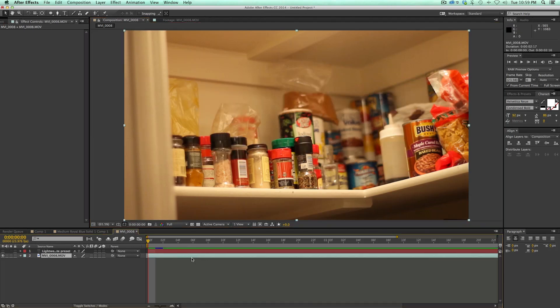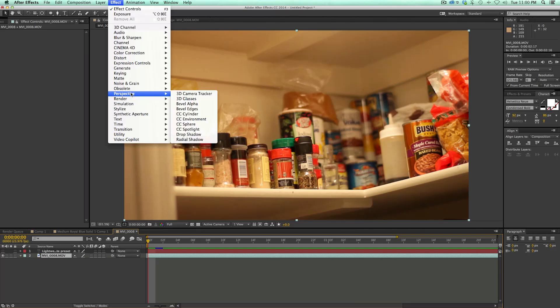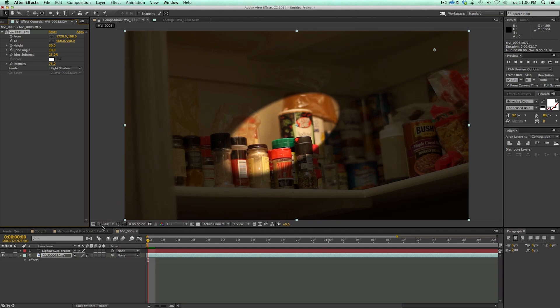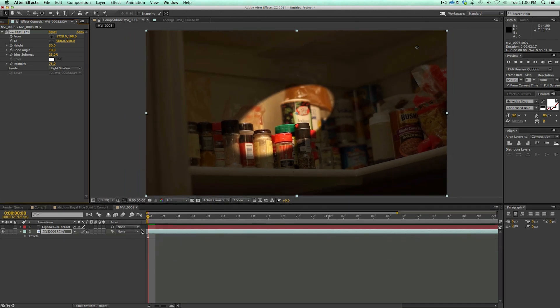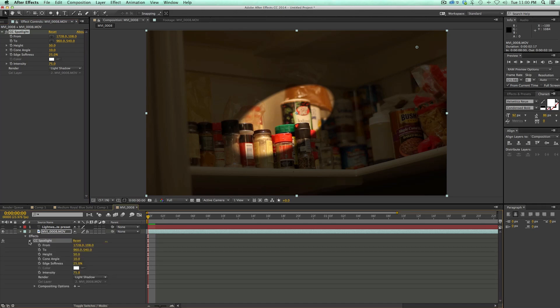So here I have some footage. I'm going to select the footage. Let's go to effect down to perspective and then go to CC spotlight. And what that's going to do, you can see it makes it look like there's a light. And what we need to do in order to make this a preset, you never know what size footage you're going to have.